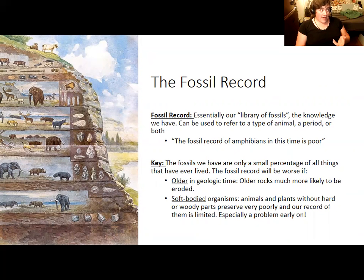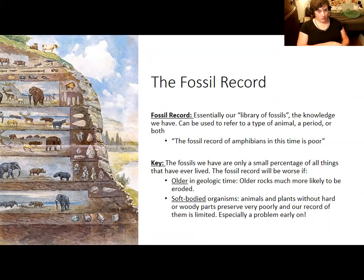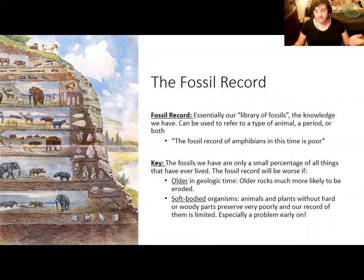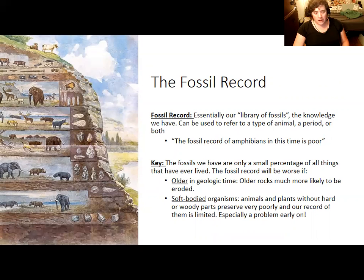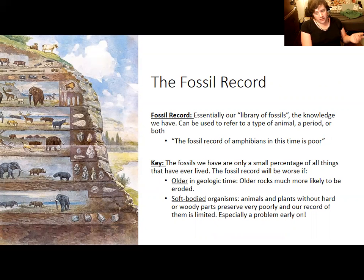We are often forced to say the fossil record is poor in regards to pre-Cambrian time, or poor in terms of amphibians, or fungi. Our understanding is often hampered by the fact that we simply don't have rocks from that period, or we have them in some parts of the world but not others, and so our record is incomplete.